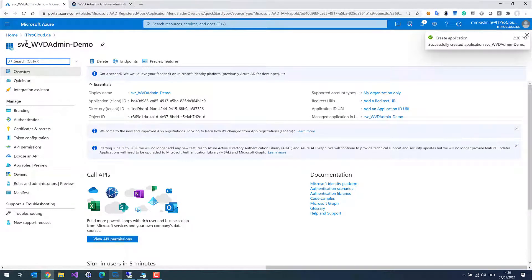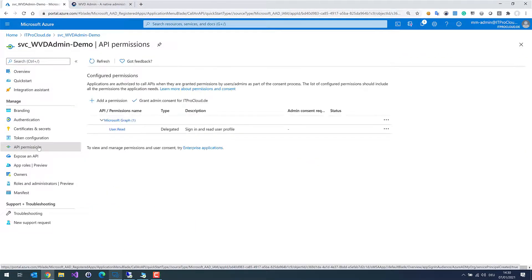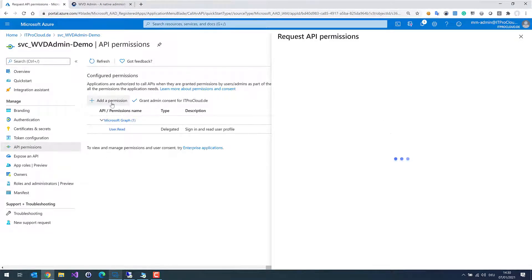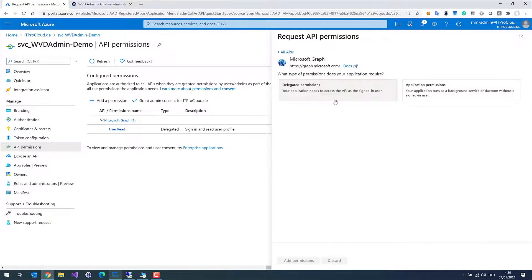After that we have to configure the service principal to give it permission to read users and groups in the Active Directory. To do that we have to go to API Permissions and add permissions. Click on Add Permissions, and what we need is the Microsoft Graph, which is needed to read users and user groups from Azure Active Directory to assign them to applications.